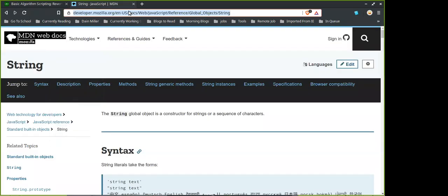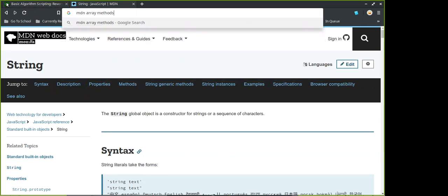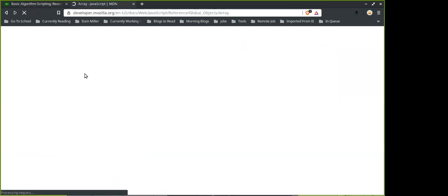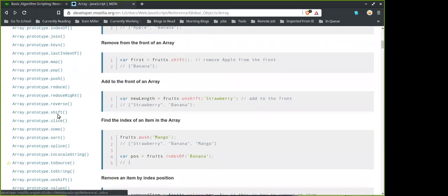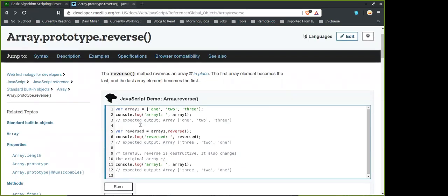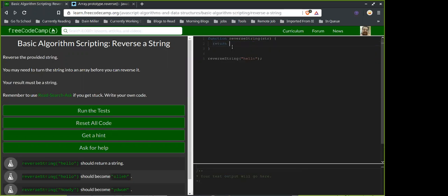I think I remember now — I'll console.log this because I don't know what it's going to return. There it is — there's reverse, and it reverses the order of the array. I remember now!